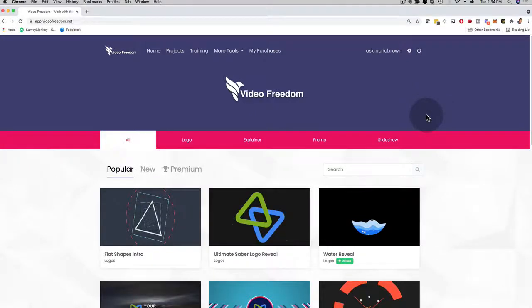Hey, how's it going? It's me, Mario, and I'm going to give you a quick demo of our brand new video builder, Video Freedom.